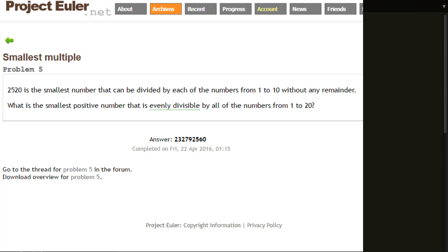Problem 5 is the next one we're going to be doing. The problem is basically to find the lowest number, the smallest number, that is evenly divisible by all the numbers 1 to 20. Evenly divisible obviously means it divides without remainder, or without a decimal point. Pretty simple problem.